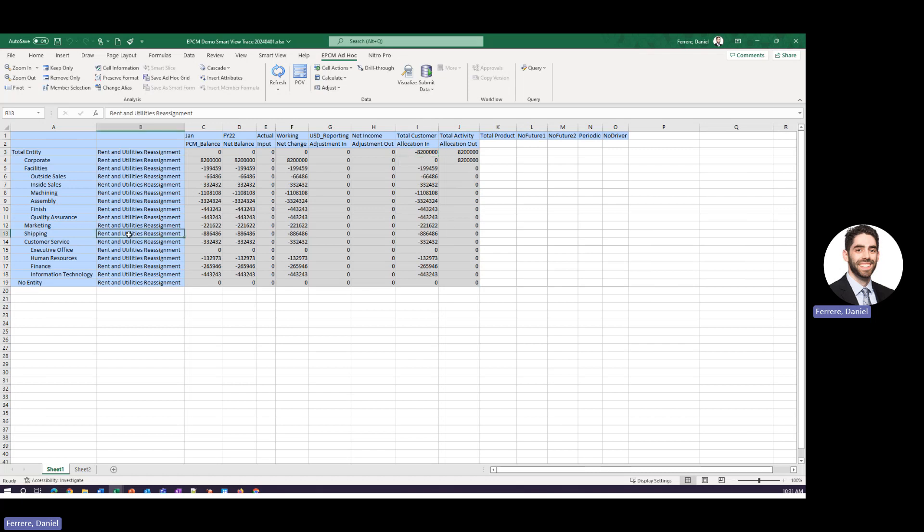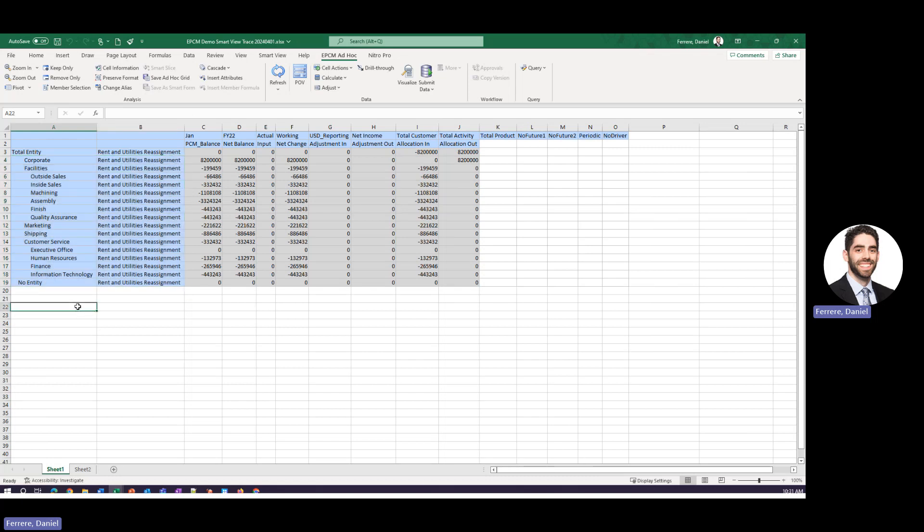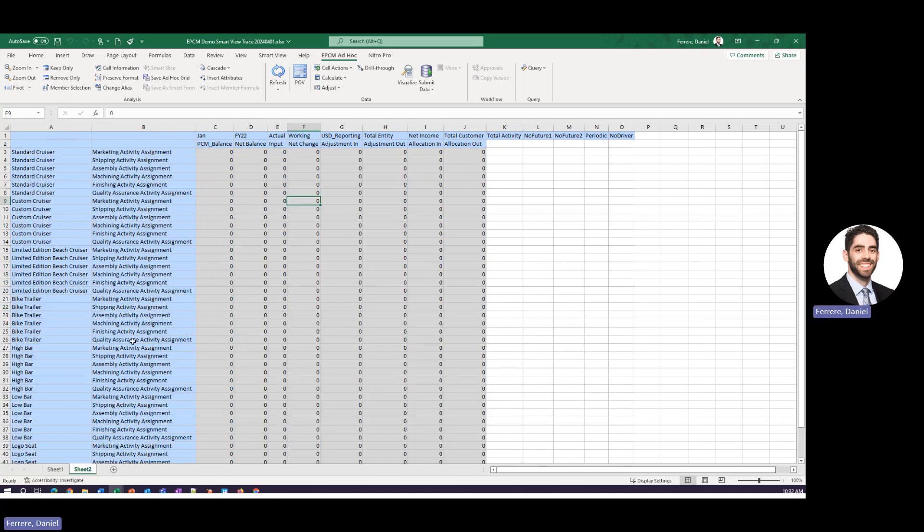This type of view of the details of allocations are very important to any one of your entity or department leadership. They are always interested in understanding why and how any dollars are allocated to and from their departments.